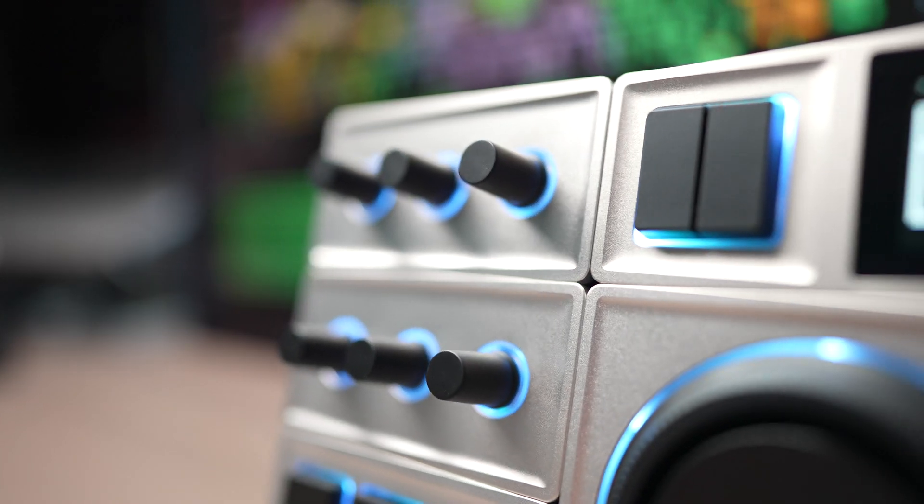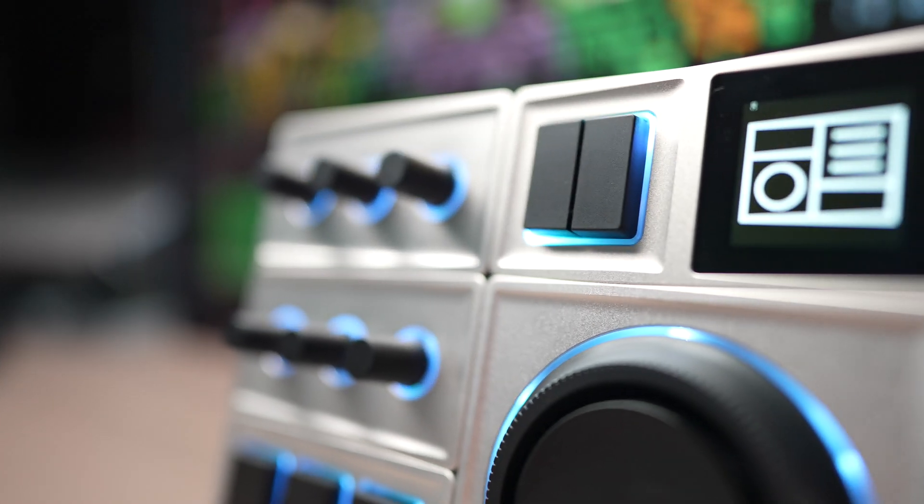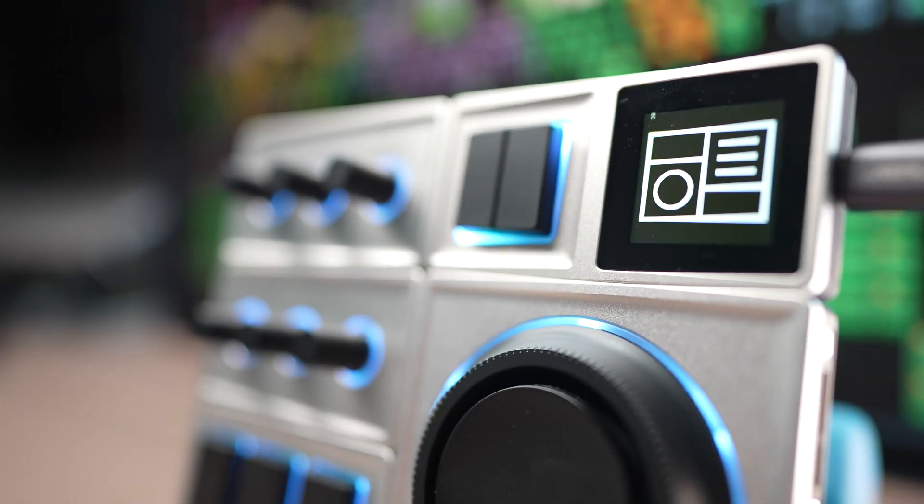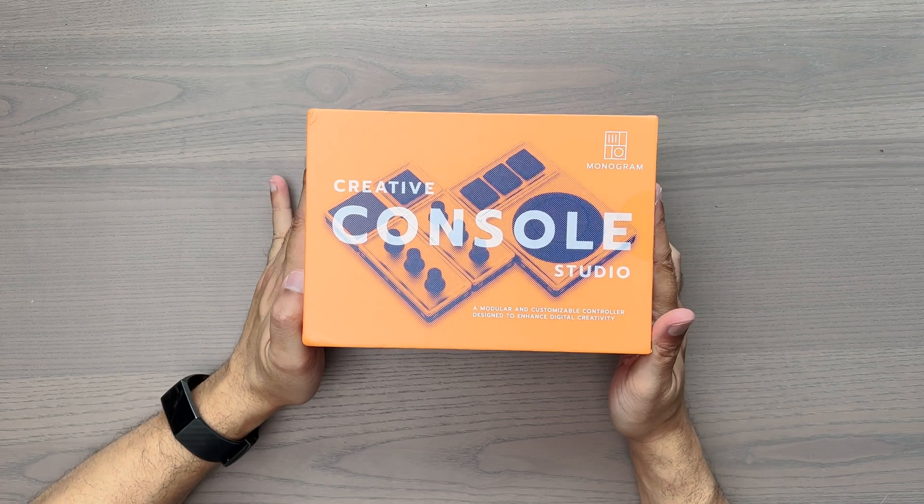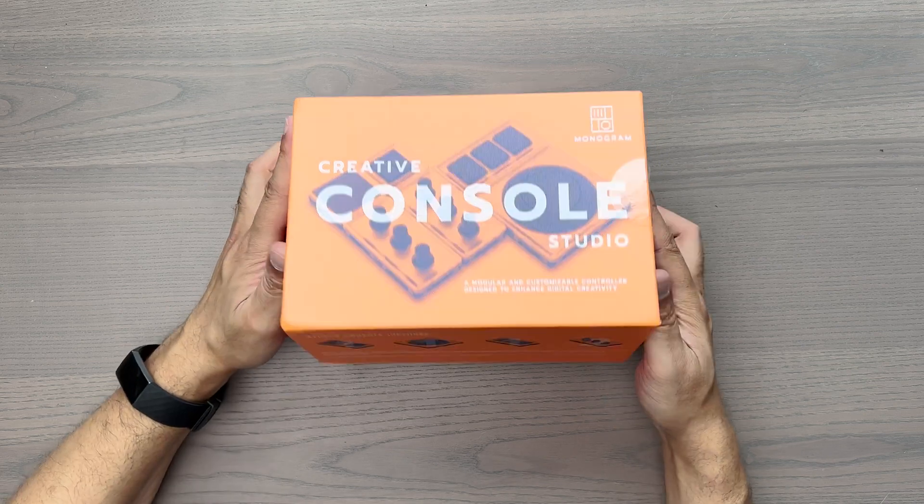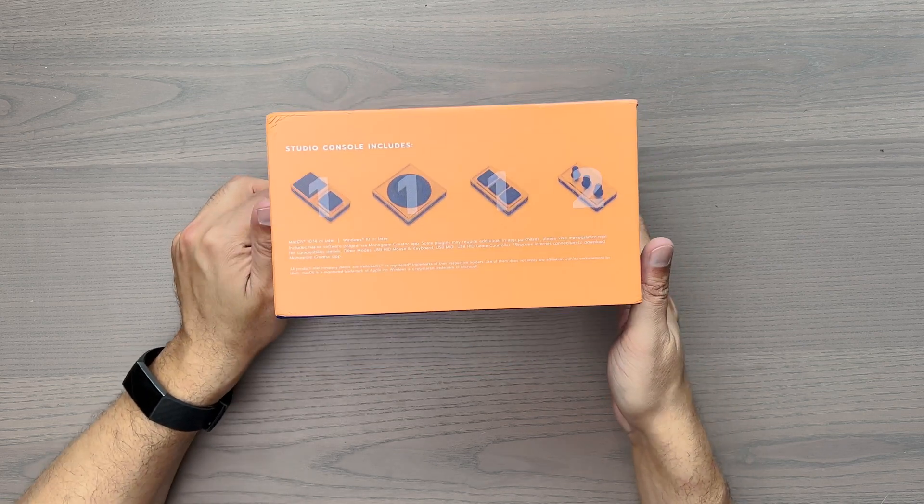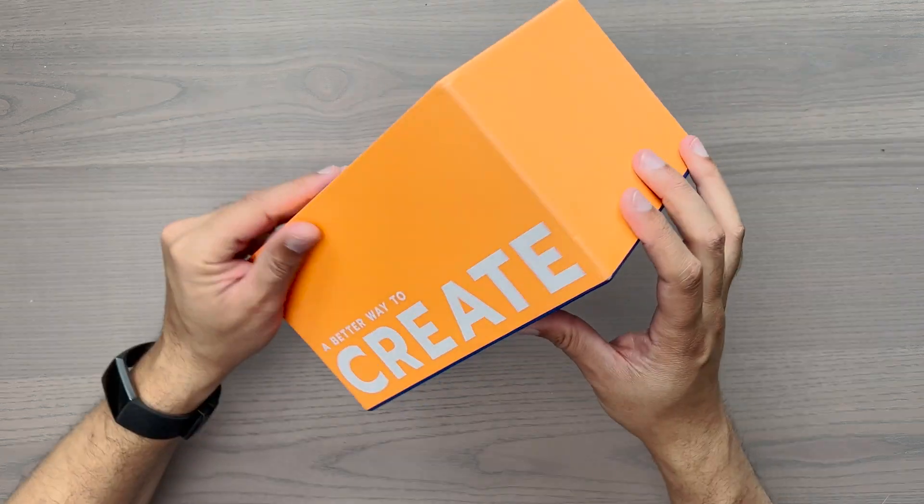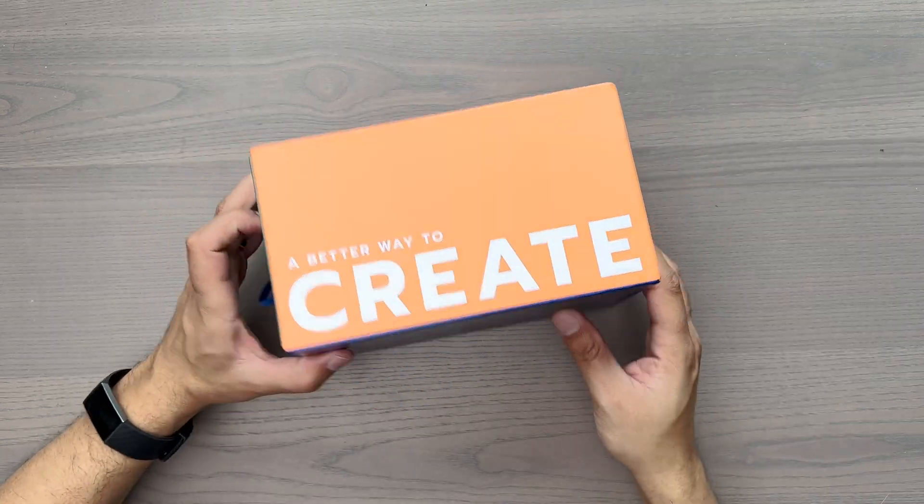In this video, I'm going to be talking about the Creative Console Studio by Monogram. Before I begin, if you're somebody that's looking for an opinion on this piece of gear, I think it's necessary to say that I got this unit for free from the amazing folks over at Monogram.